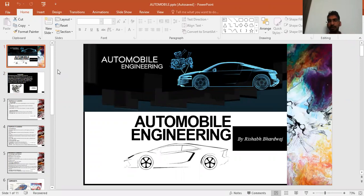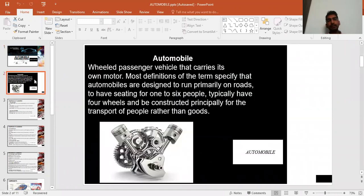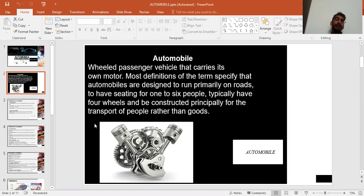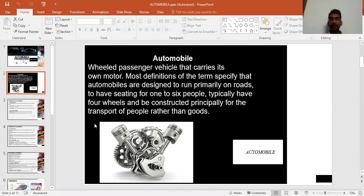An automobile is a self-movable vehicle. First, we study what a vehicle is. A vehicle is a device or machine which allows us to move passengers as well as goods using self-generated energy. An automobile vehicle is generally used for transporting goods as well as passengers.